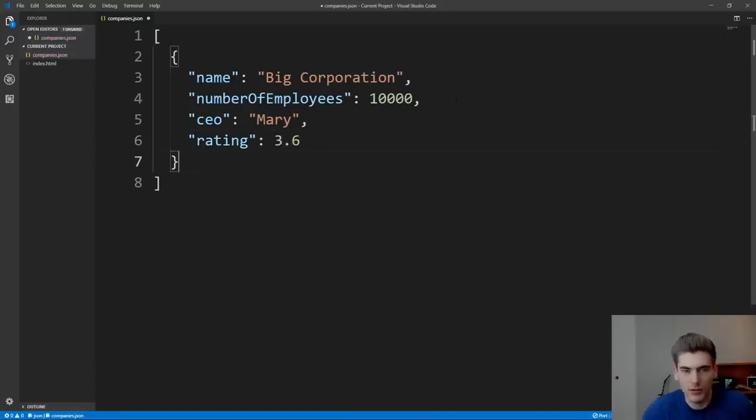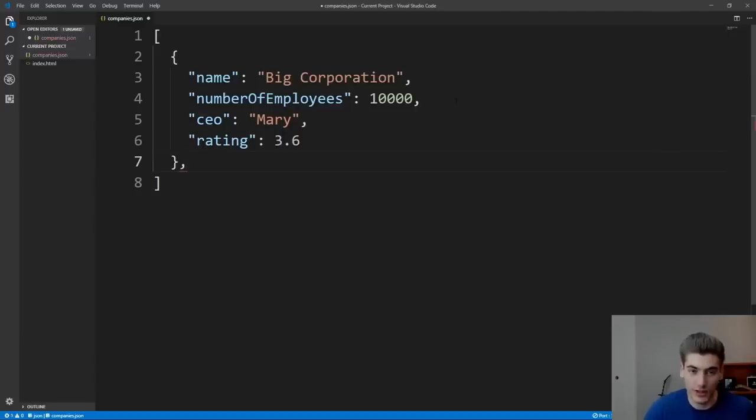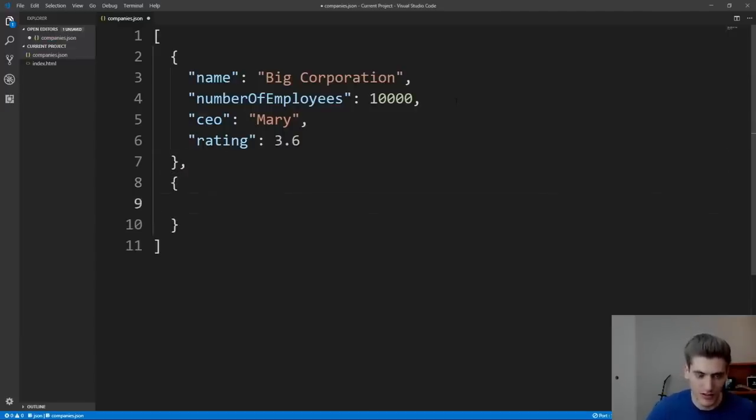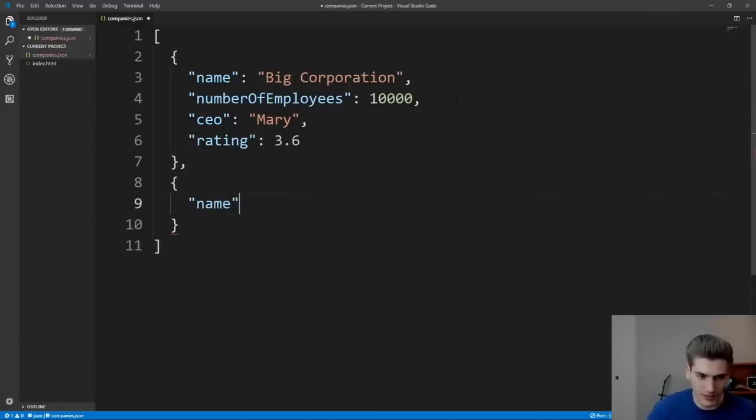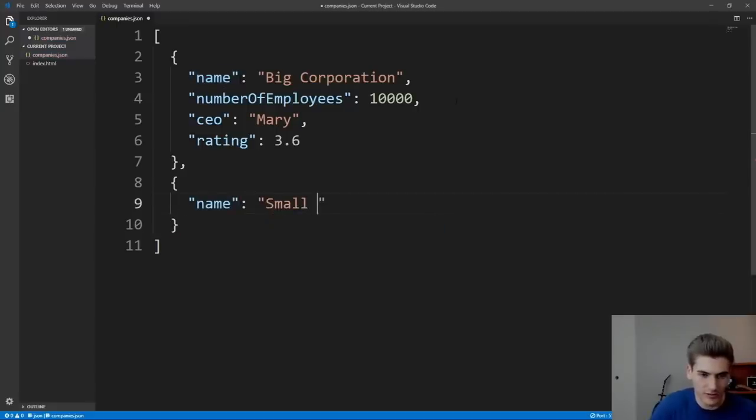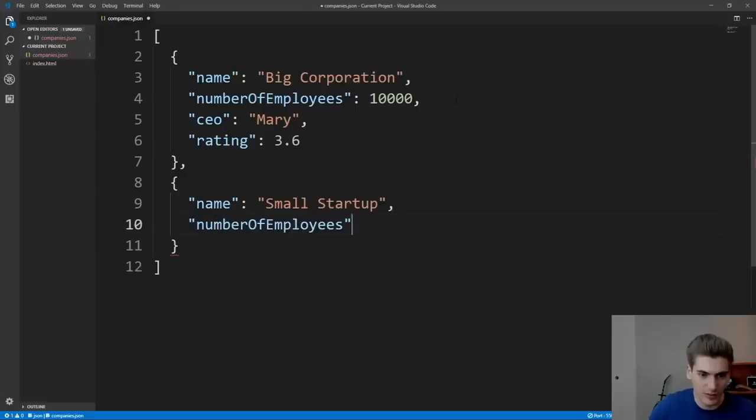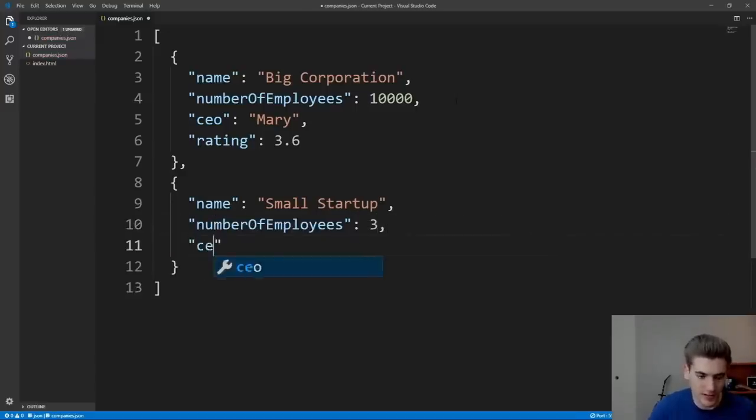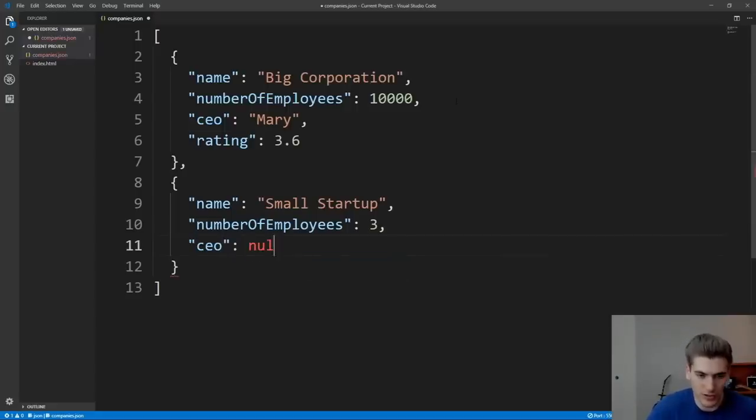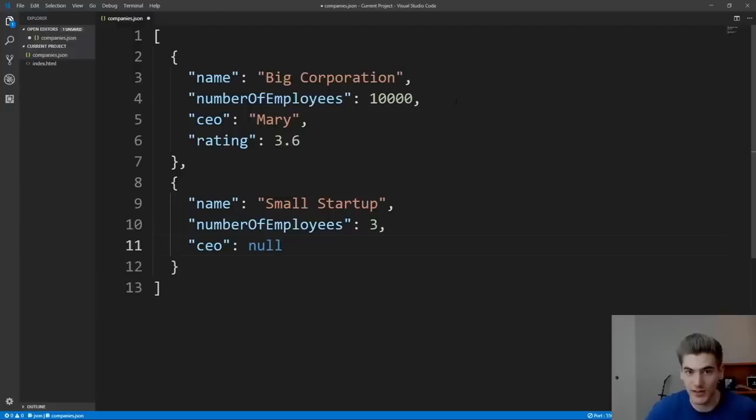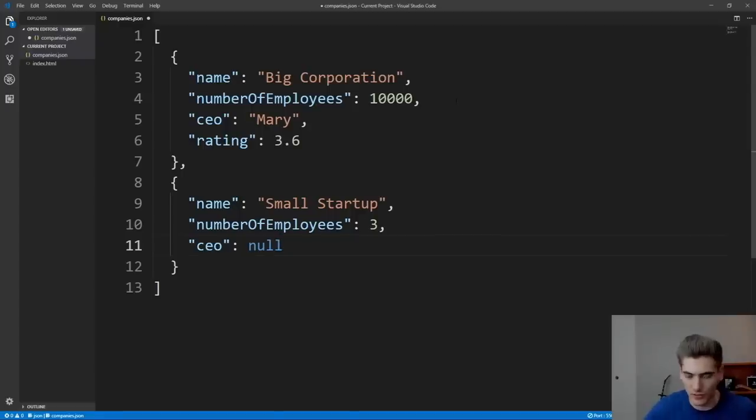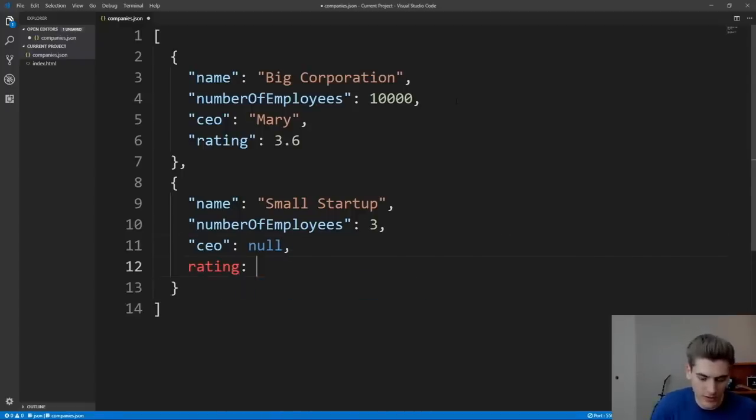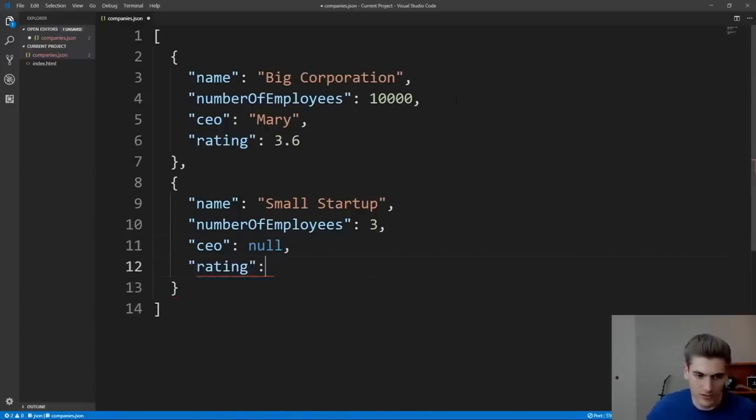And now we want to store a second company in this array. So we just put a comma at the end of our first company object, open up a new object, and then give it the same properties. So we'll say name, and we're just going to give this one the name of small startup. Go down to the next line, we got number of employees. In this case, they're just going to have three employees since they're a small company. CEO is next, and this company does not have a CEO because they're so small. So we're just going to put null here, which is okay to have different types inside of your JSON object, because JSON doesn't care what types your different keys are. It just matters that you have keys and values. So we have null here, and then lastly, we're going to give them a rating. Make sure to put that in double quotes, and their rating here is just going to be 4.3.